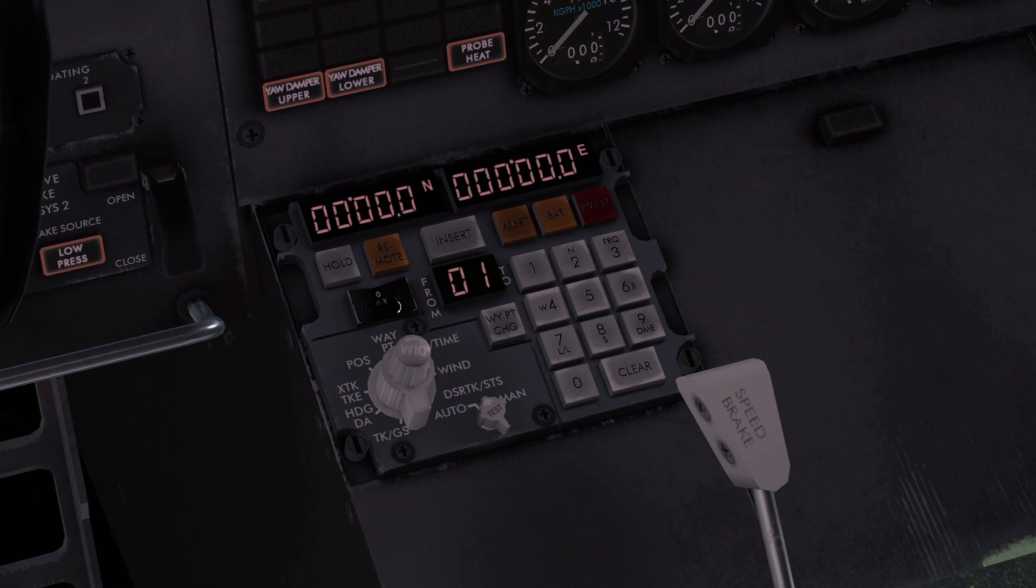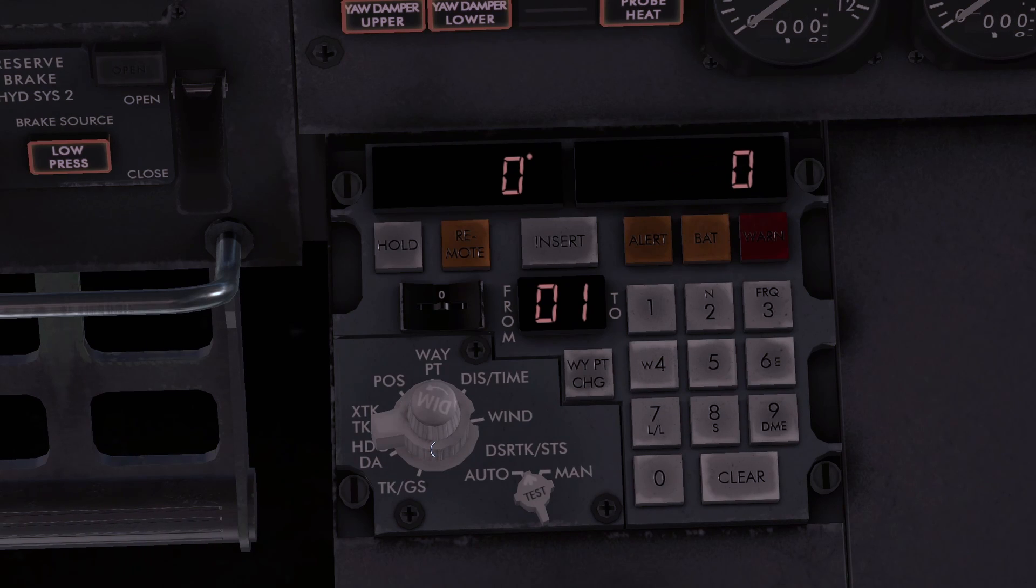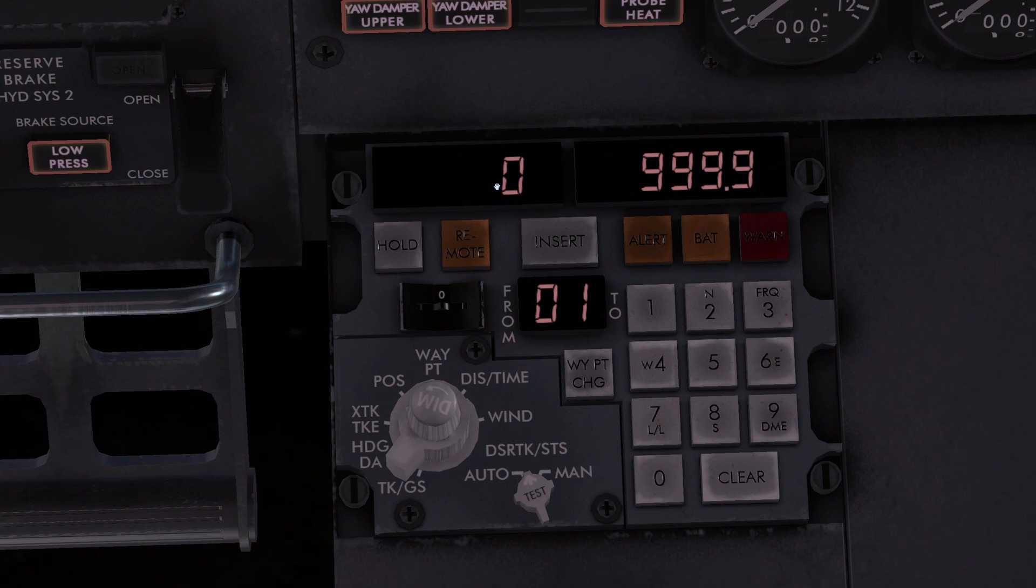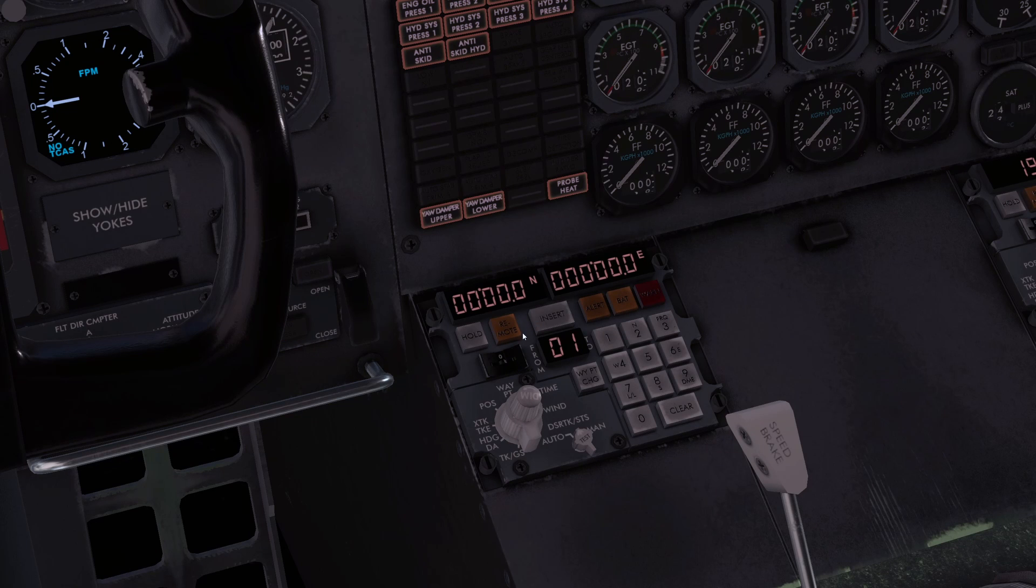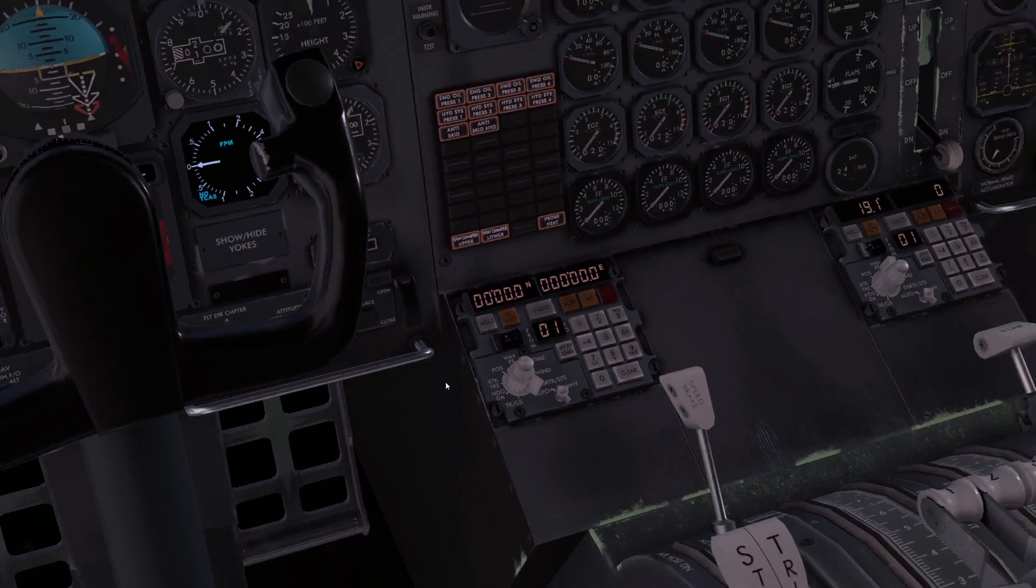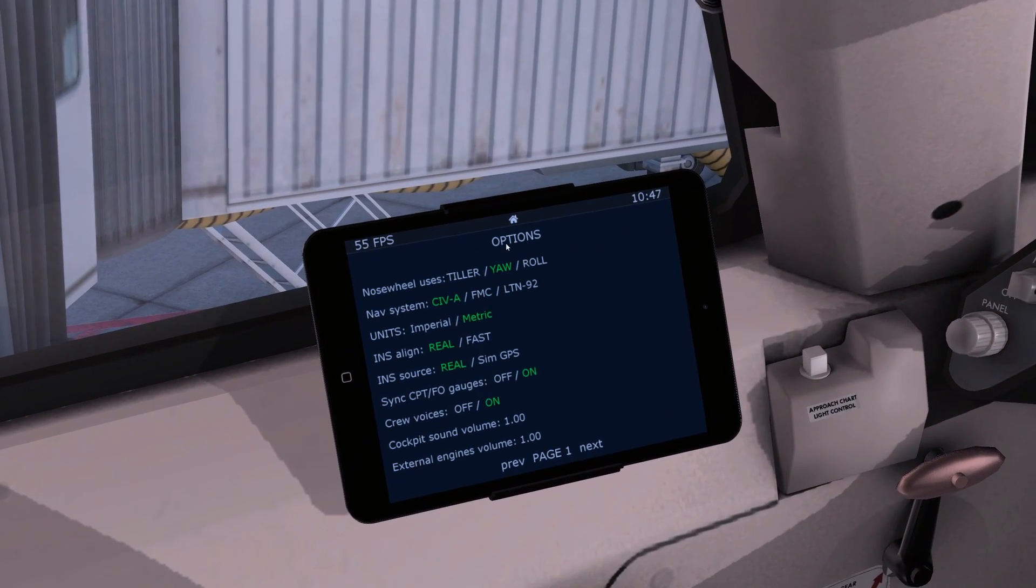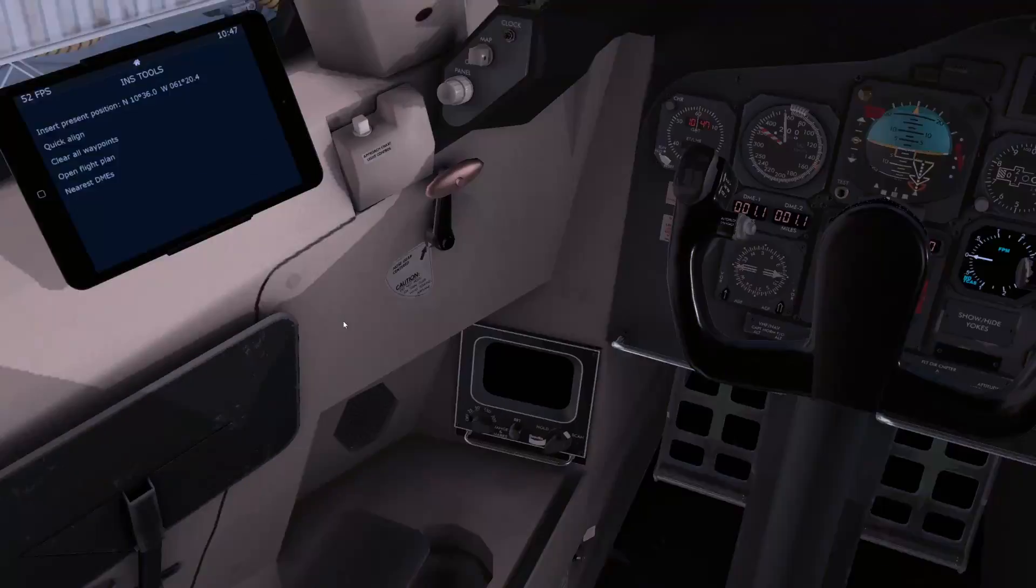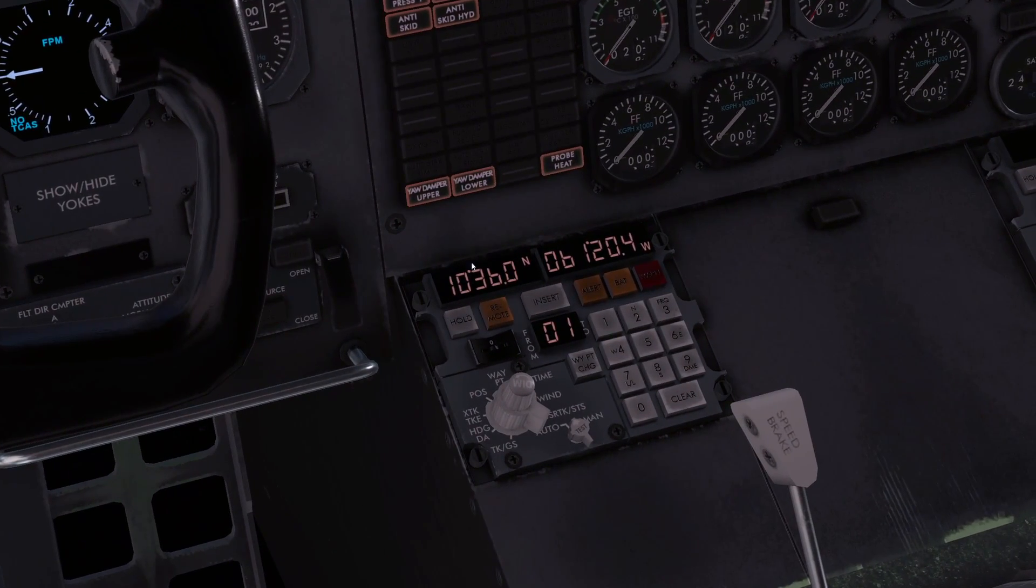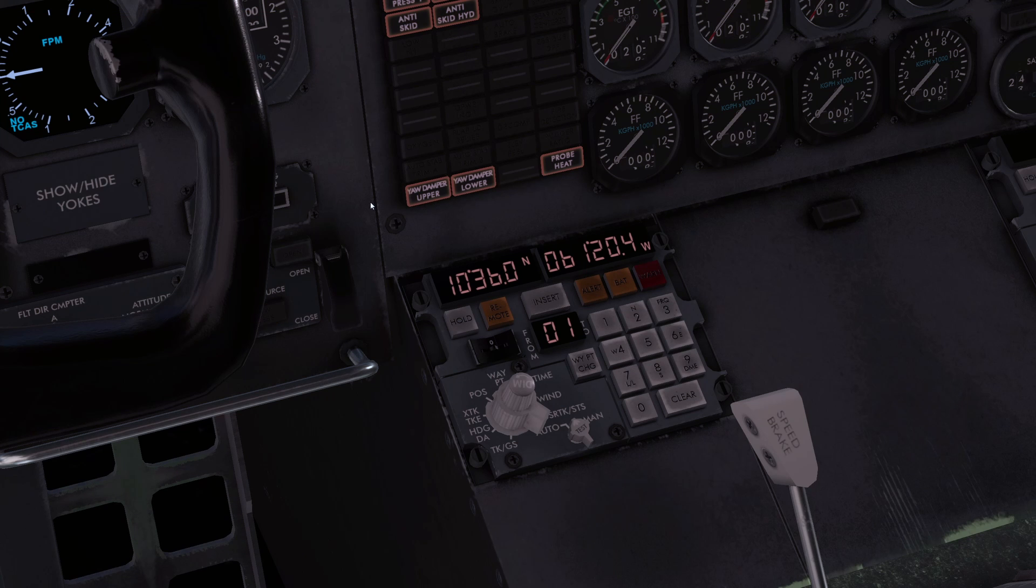Once we put in our position, that's what will come up. That's what the waypoints will be able to cycle through. This is the distance time. Once we put in our route, once we're flying, you can start calculating that. And that's the wind, of course. Make sure you are on the position now selector, and we're going to be on waypoint zero. We're going to come over here to INS, insert present position. We just click that and it has inserted our position there.